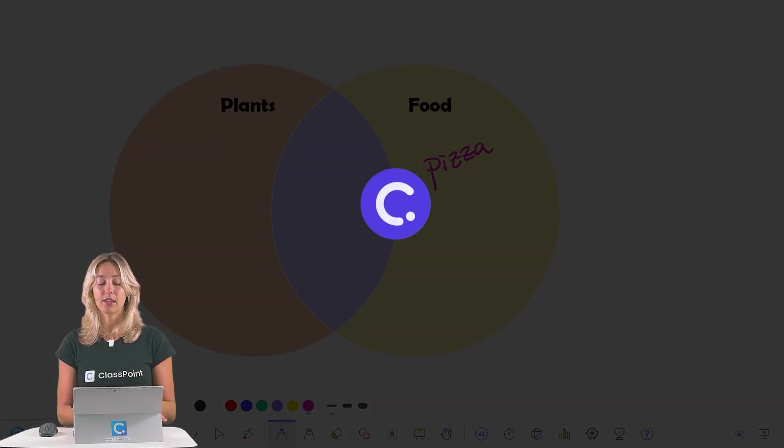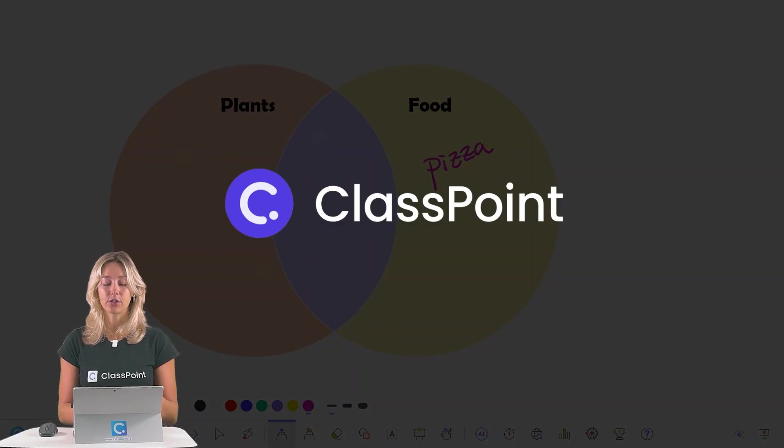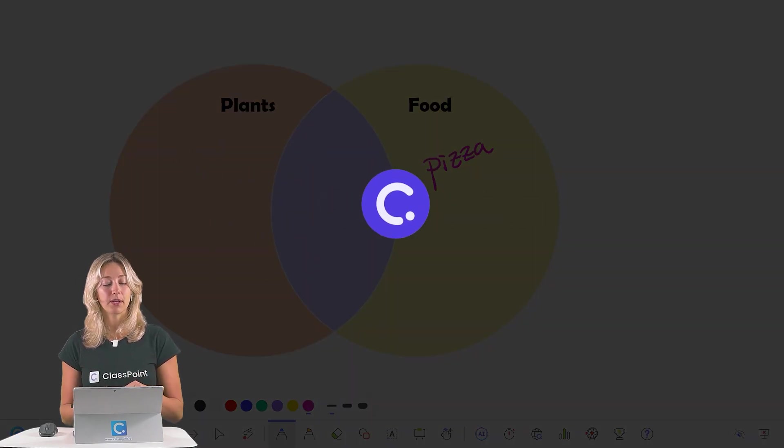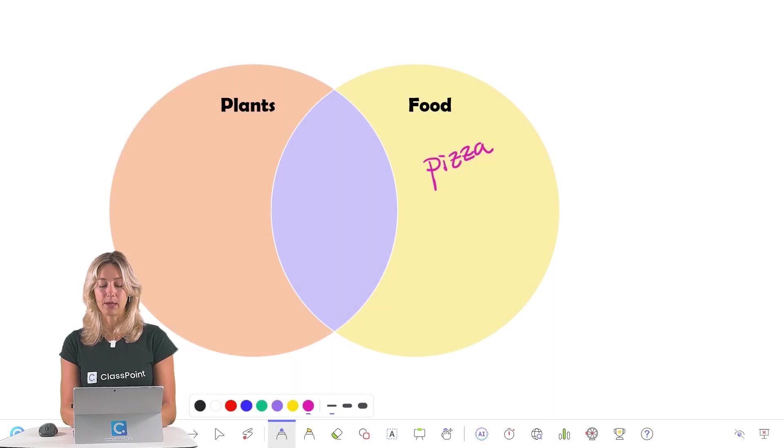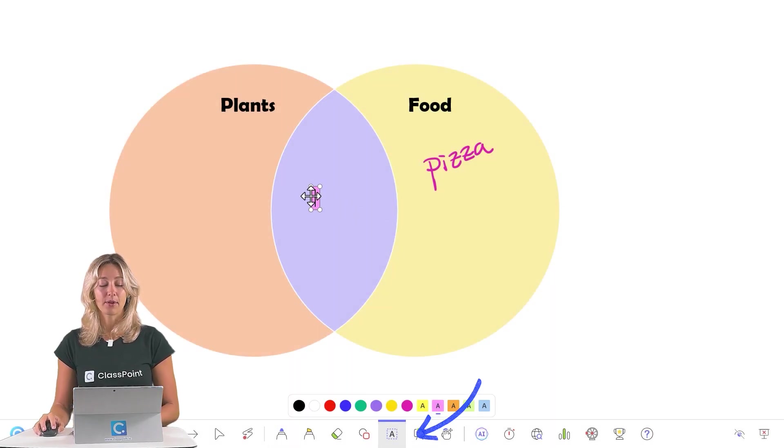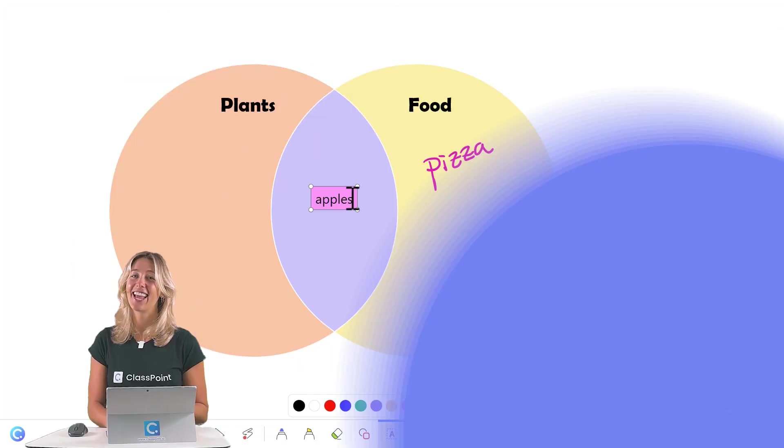I'm using the free PowerPoint add-in ClassPoint here to do my annotations, not only because I can use the pen, but also because we have the option for text boxes. Because sometimes my handwriting is not that great.